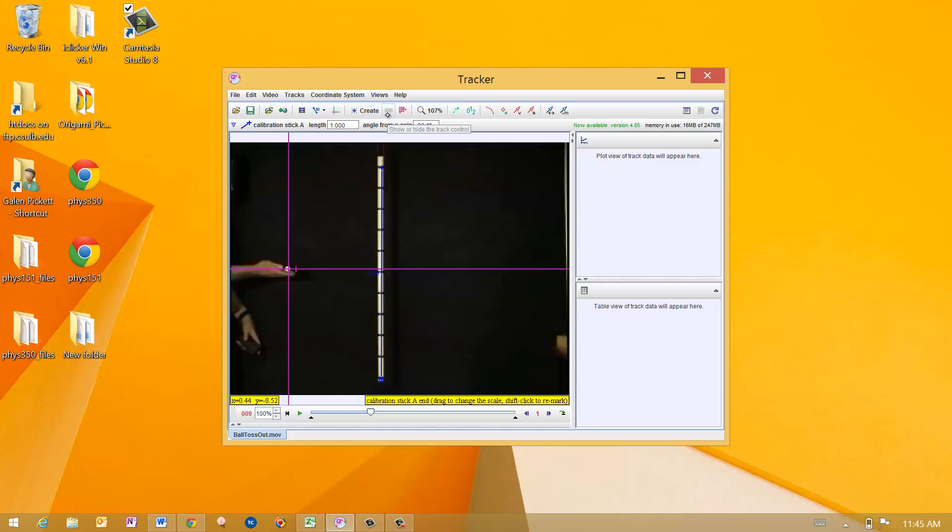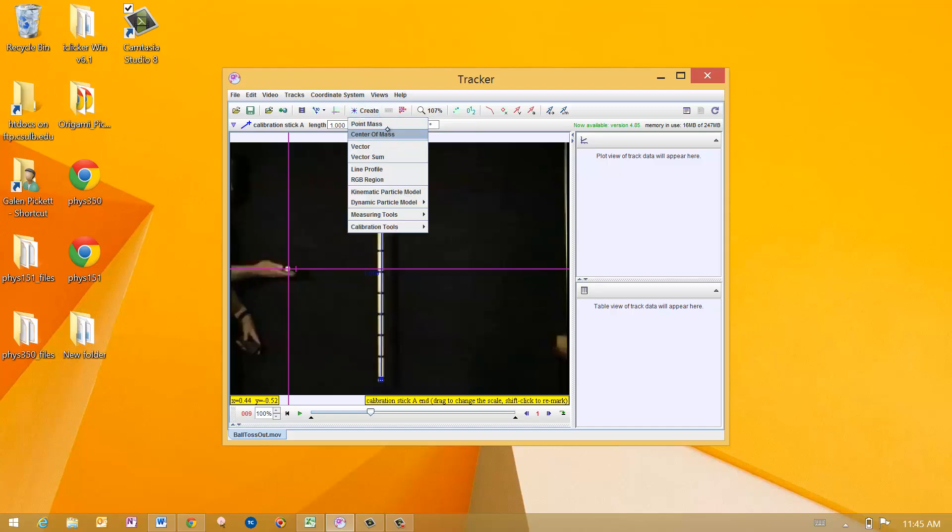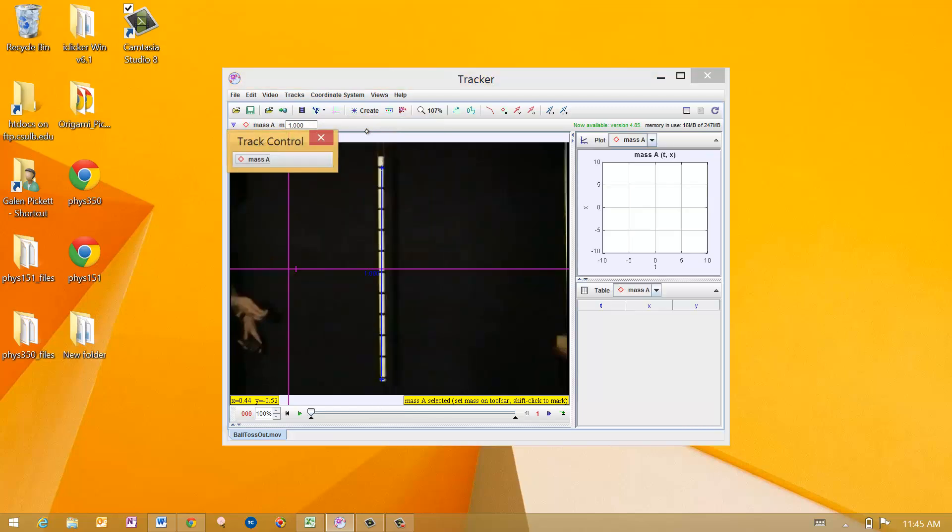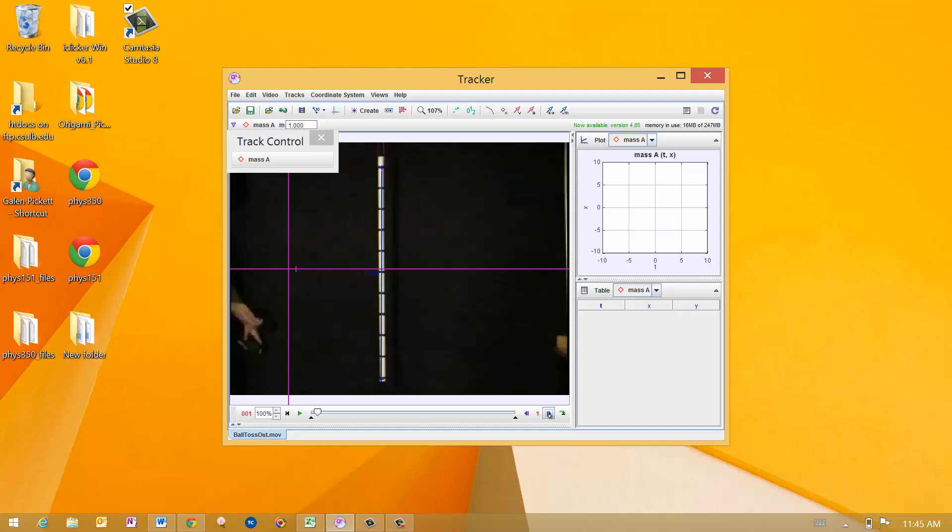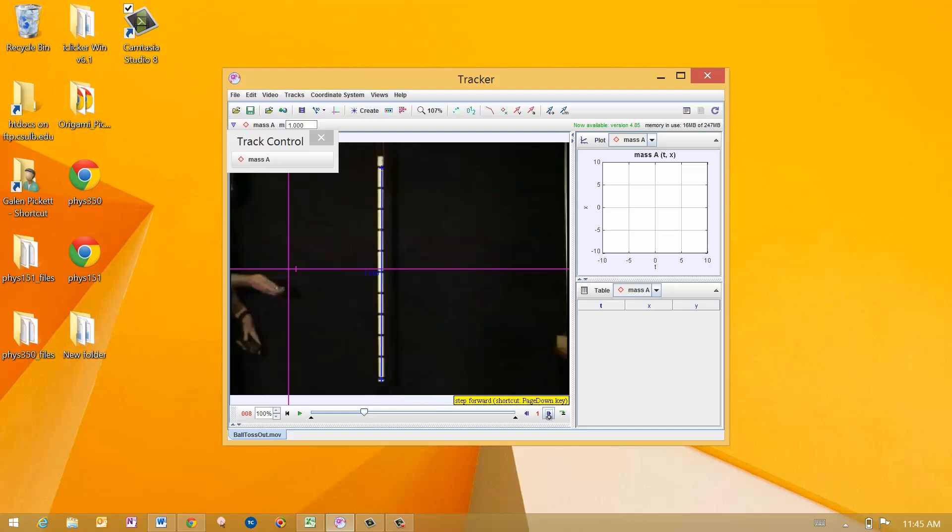Now I'm going to create a point mass. Point masses are how the system refers to spots in space that you're going to be measuring motion of. Mass A is the one that we are going to be following here. So I'll go forward in time, just keep clicking frames forward until I get my ball right at the origin. There.